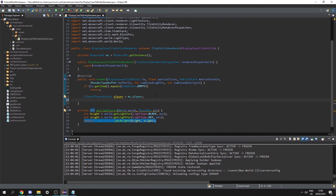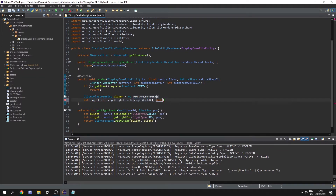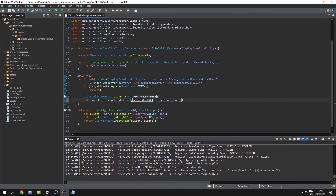Next we can get the int light level at the position directly above the display case: int lightLevel equals getLightLevel(te.getWorld(), te.getPos()) at one block up, so the block above the tile entity.